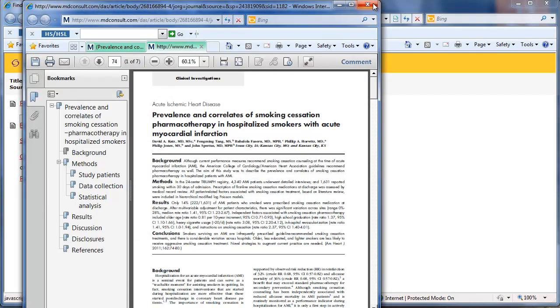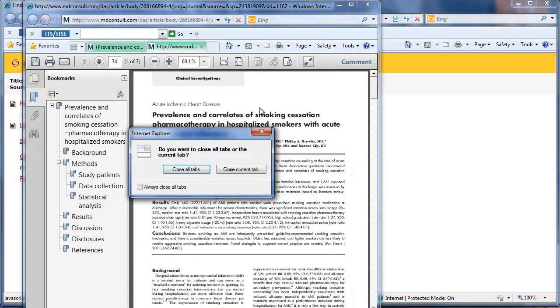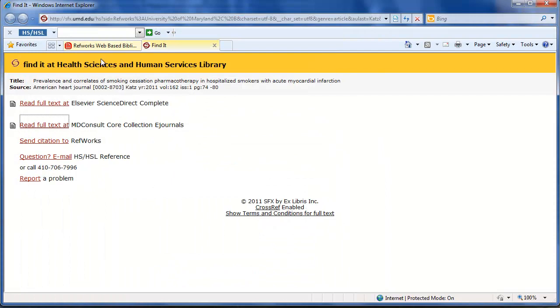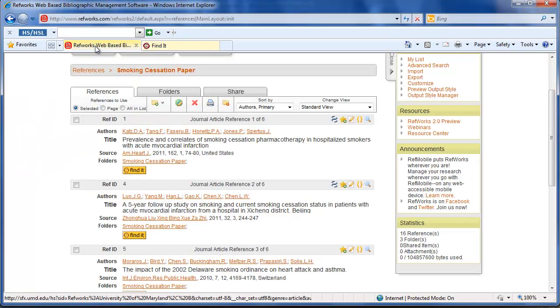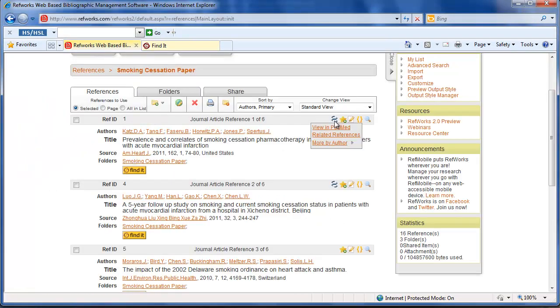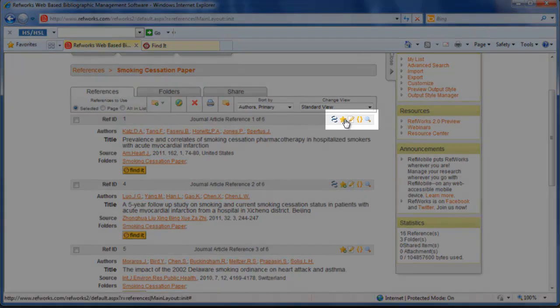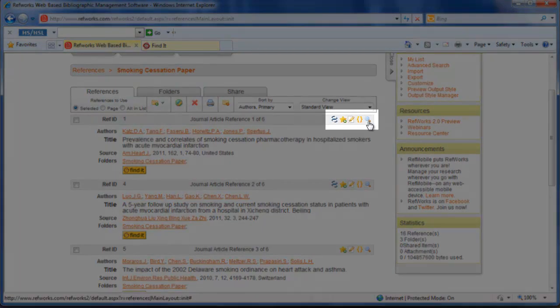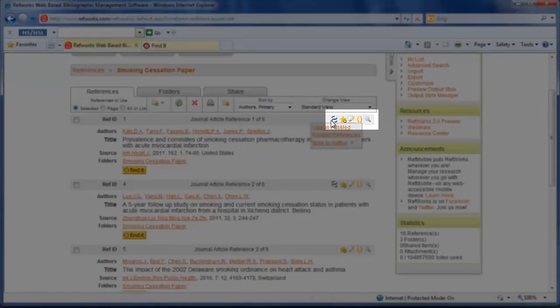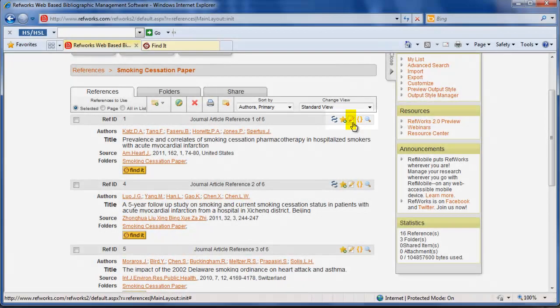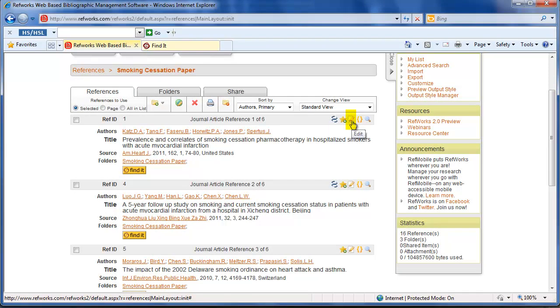Now it's saved, so I'm going to close this out and go back to my RefWorks account. There are several different icons over here on the right side of each citation, and the one I want to click on is the paper with pencil—that is the edit icon.